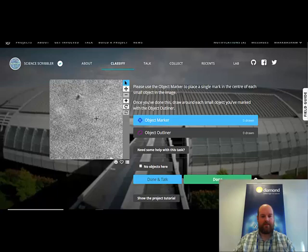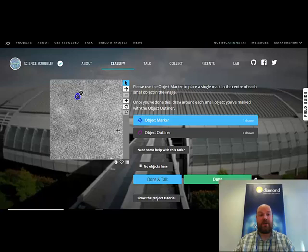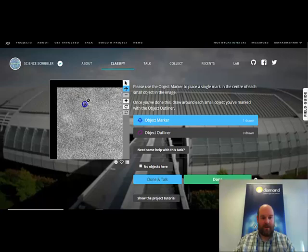On this image, there is one object on here, so we'll specify that. So first use the object marker and just drop a little spot where that is. Then what we want to do is there are two steps to this process. One of them is identifying the objects, but the other one is giving us a bit of a better idea of what those objects are using the object outliner.